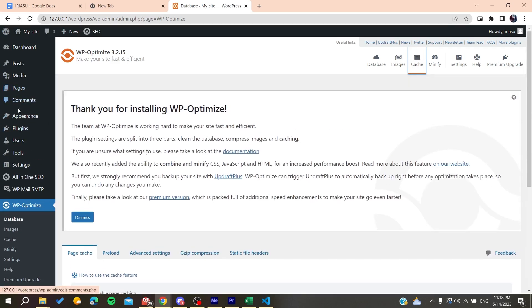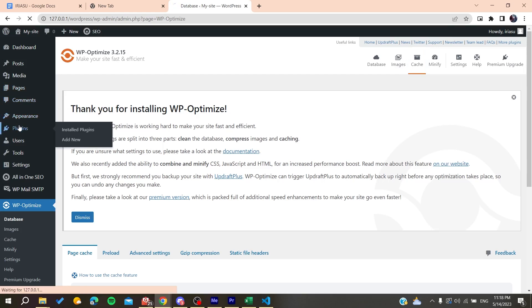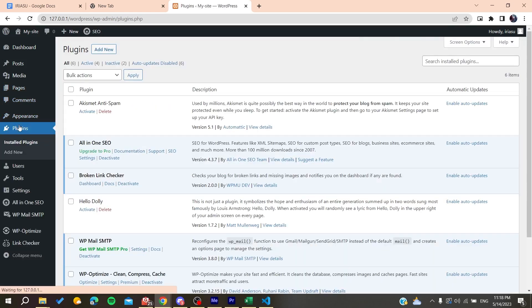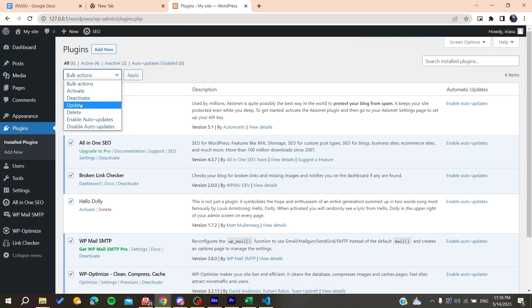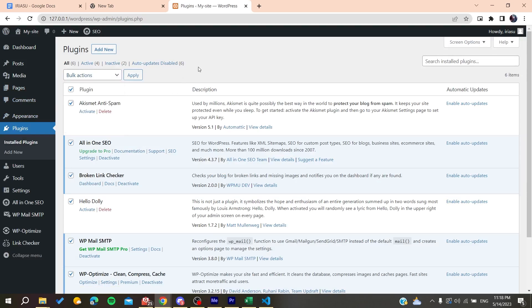Then deactivate all your plugins. Select all the plugins, choose bulk action, and deactivate them. See if this problem persists, because conflicting plugins can be the cause of this problem. If the problem stops, you'll need to activate the plugins one by one to identify the source.